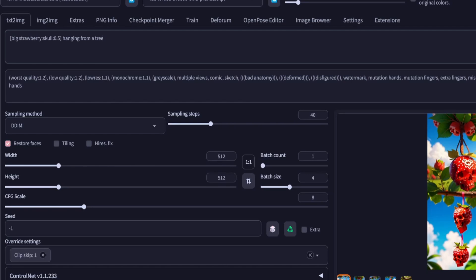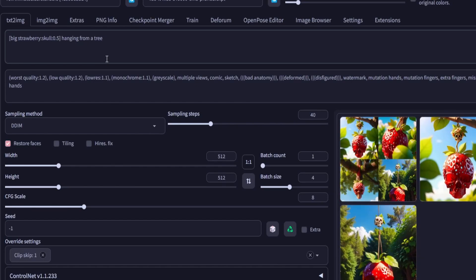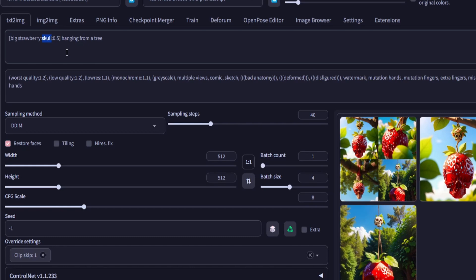For this, I will create the following prompt. At the beginning, the model will generate a big strawberry hanging from a tree. However, after 50% of the total sampling steps, it will switch to generating a skull hanging from a tree while continuing from where it left off with big strawberry. In this case,